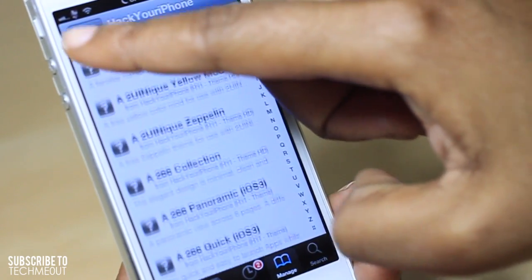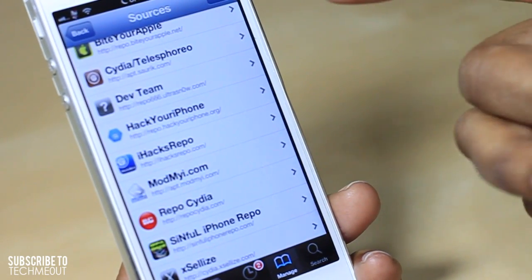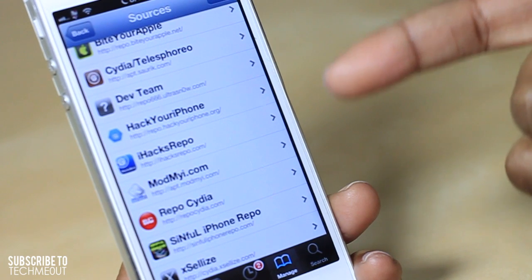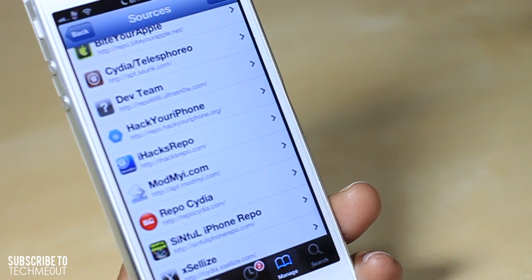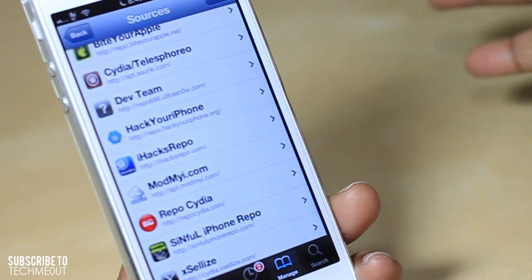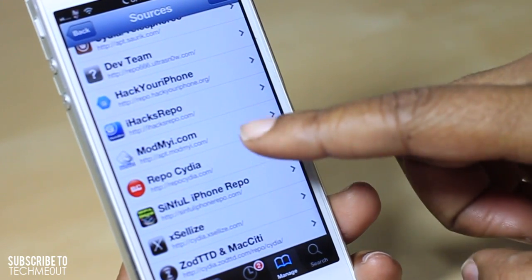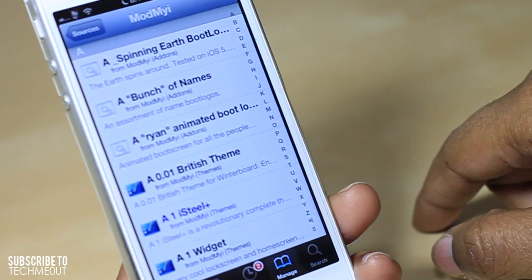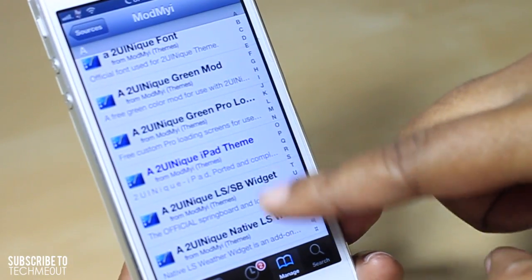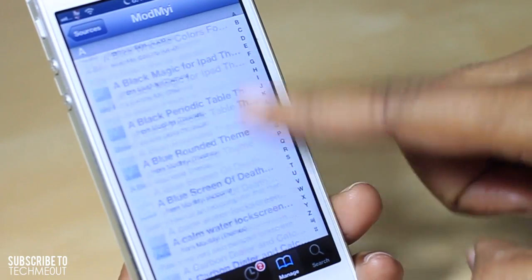I'll let you explore that repo on your own. A few popular apps found within there are Android Lock, App Switcher Brightness, App Sync, Call Clear, Call Lock and Auto Silent. After that we have the Mod My iRepo, which is the standard one that comes with Cydia, and this one has a bunch of themes as well that you can use.